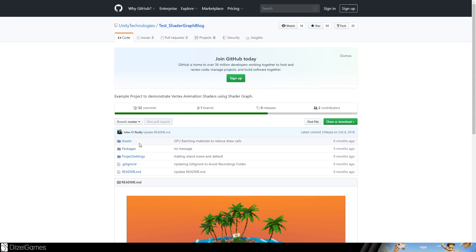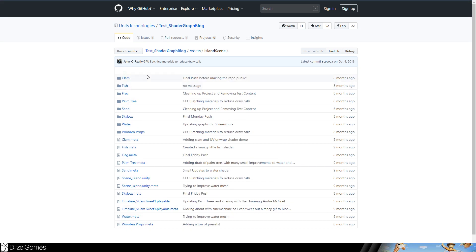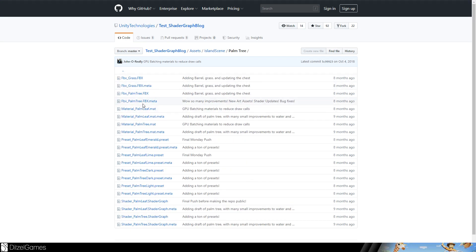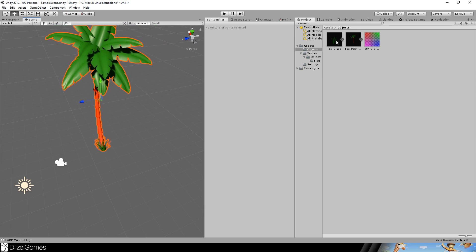The link is in the description and you can find the assets you need in the folder assets, island scene and then palm tree. Download the FBX grass and the FBX palm tree. Import them into Unity and just drag and drop them into the scene.